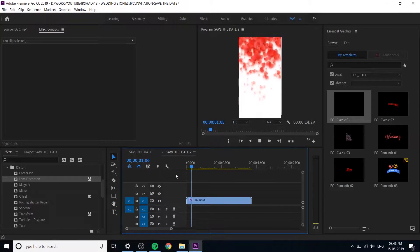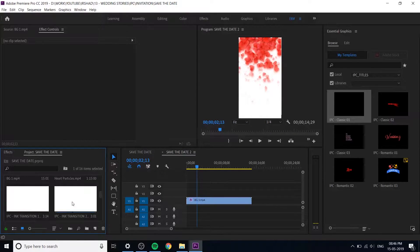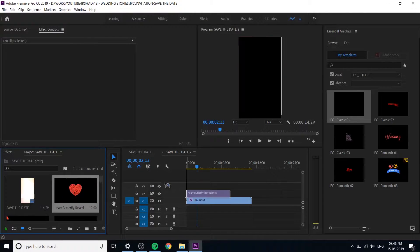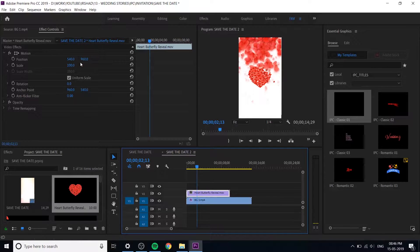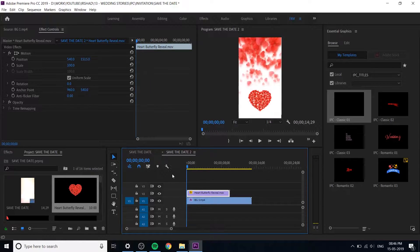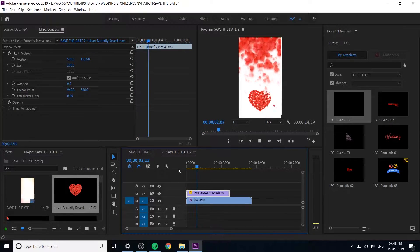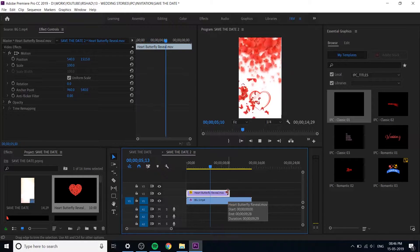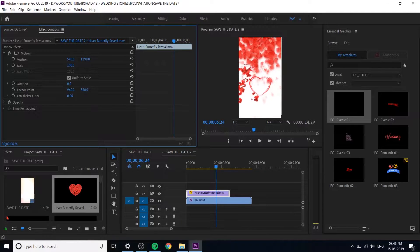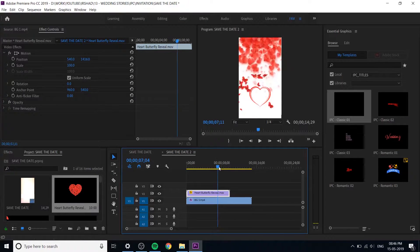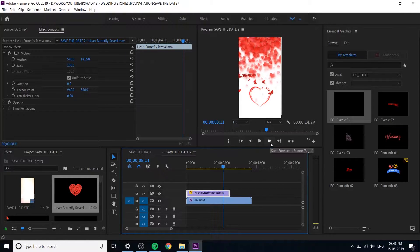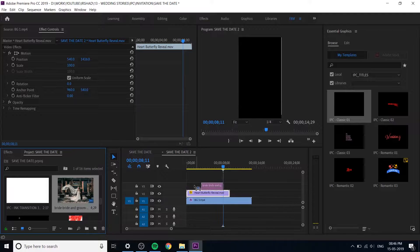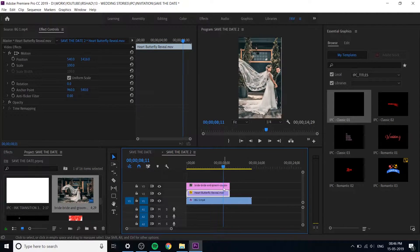You have to add some elements. You can add the heart butterfly reveal. You have to add this elements so move it little bit down and you can change the size everything based on the invitation.